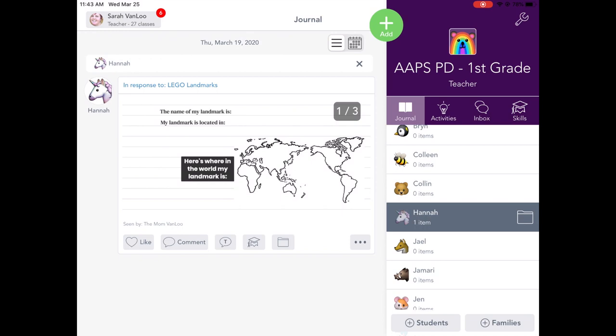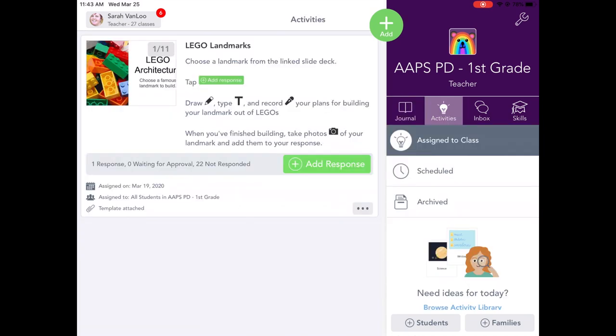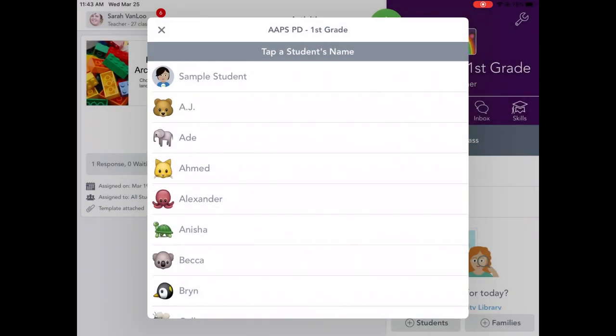The other thing that we can do is click on activities. If there is an activity that's been assigned by that teacher, it will show up here on the left side. This is a made up activity called Lego Landmarks. And if a student wanted to respond to this, they would click add response.